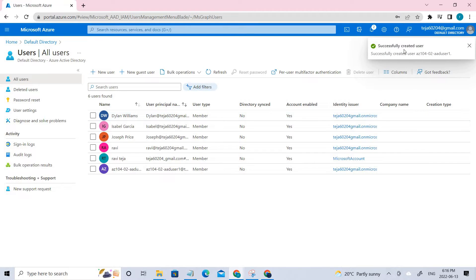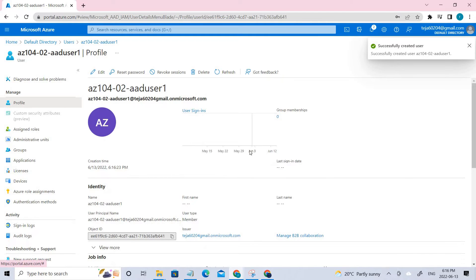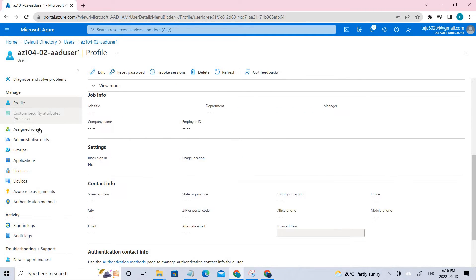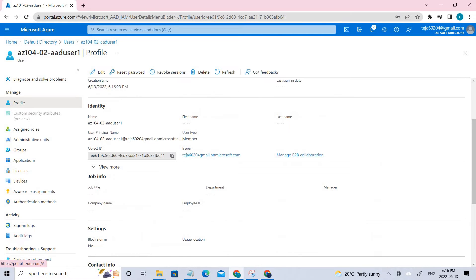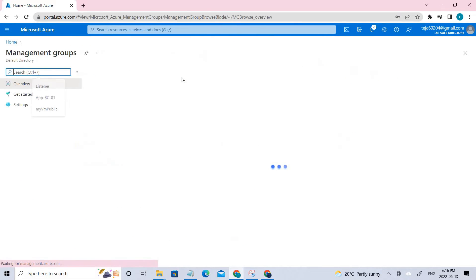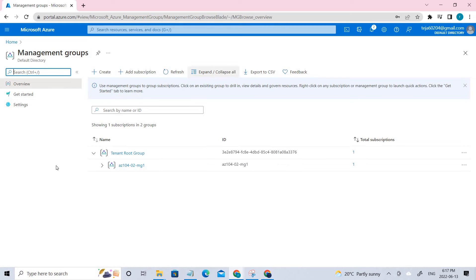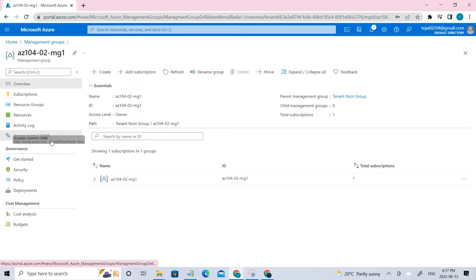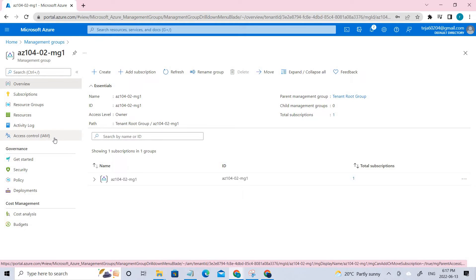Now we have created the user. Now we have to go to the management groups. If I go back to management groups, click the management group that has been created, and here you can see there is access control IAM — click that.